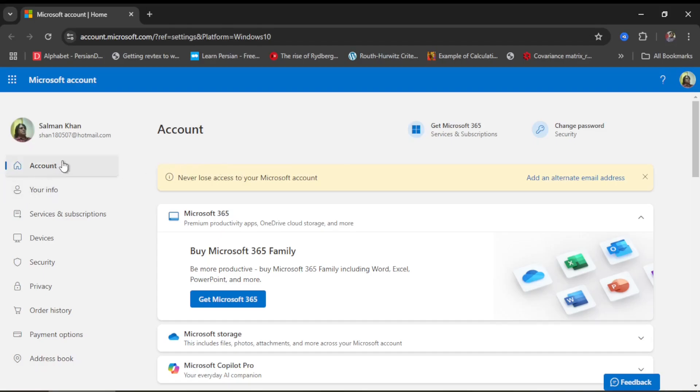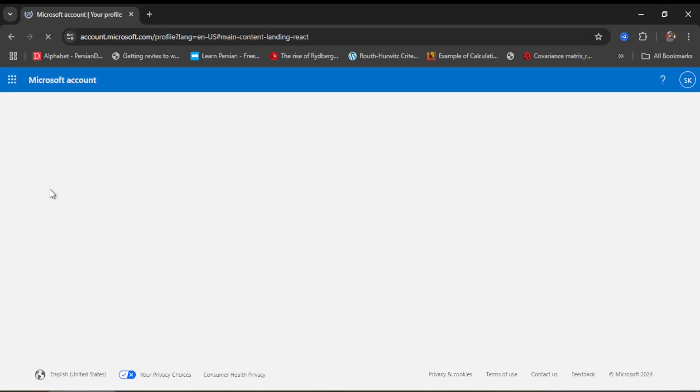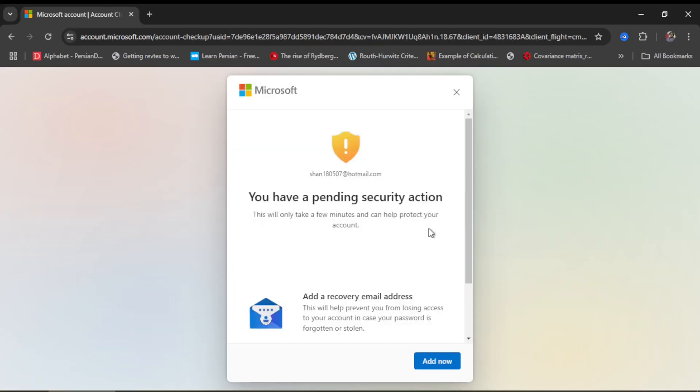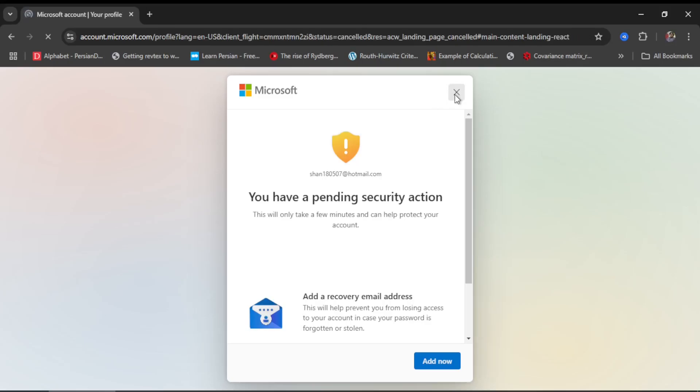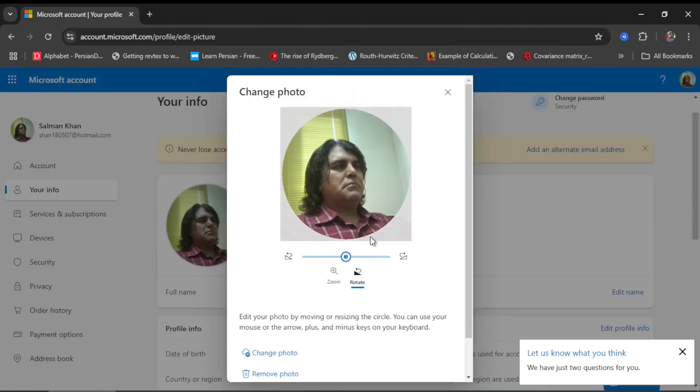There are different things that you can do. For example, if I want to come to my info, it gives me a warning about a pending security action, but I don't want to do that at the moment. Here is my info - this is my picture. I can change my picture by clicking on this. It will take me to where you can play with your picture.